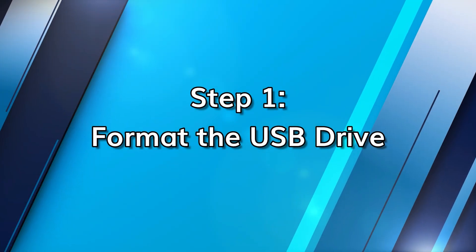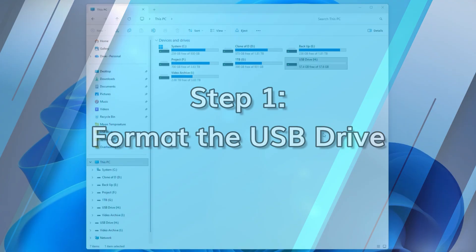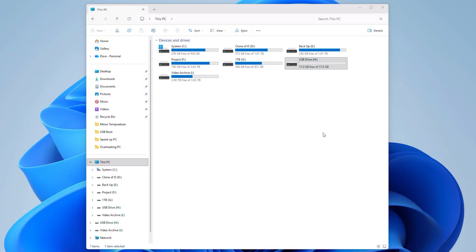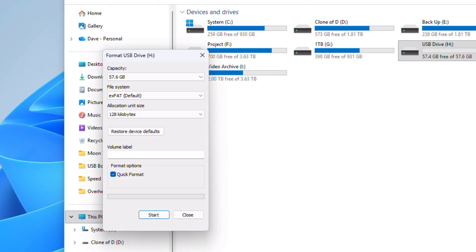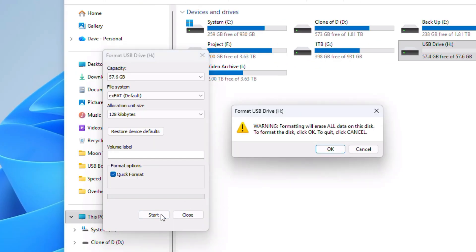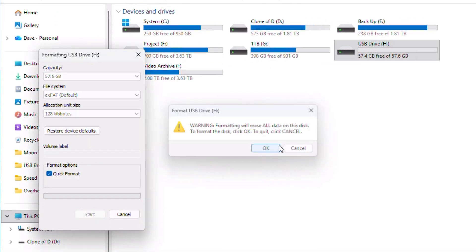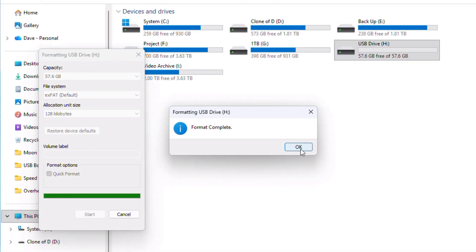Once you're ready, format the USB drive to give it a clean slate. This ensures the installation files write correctly and prevents corruption.